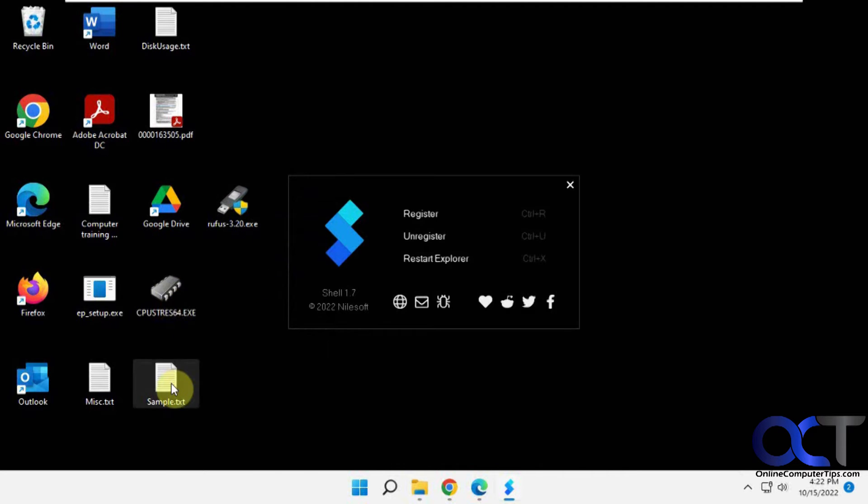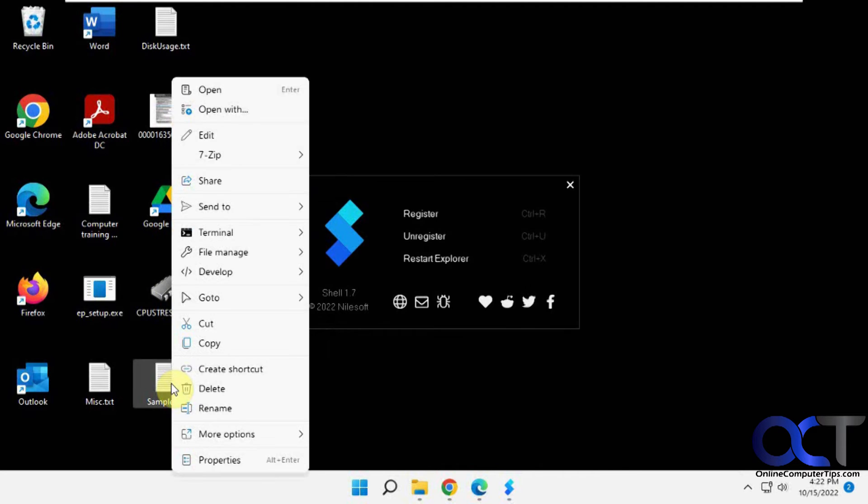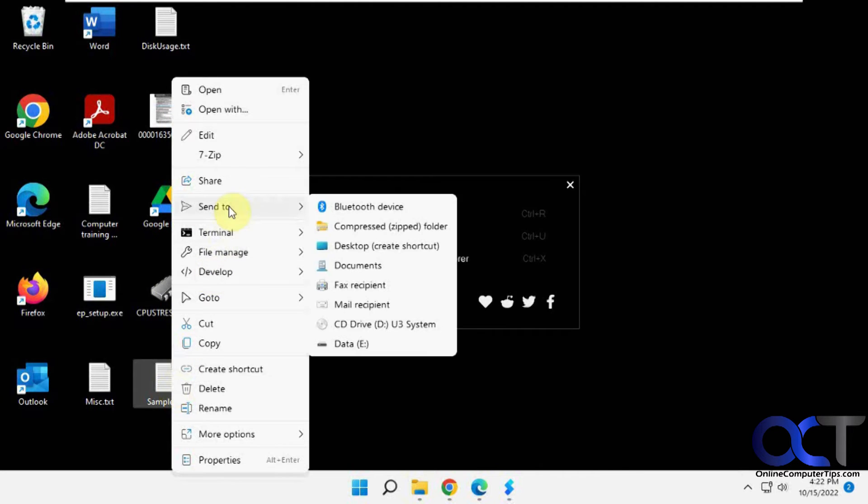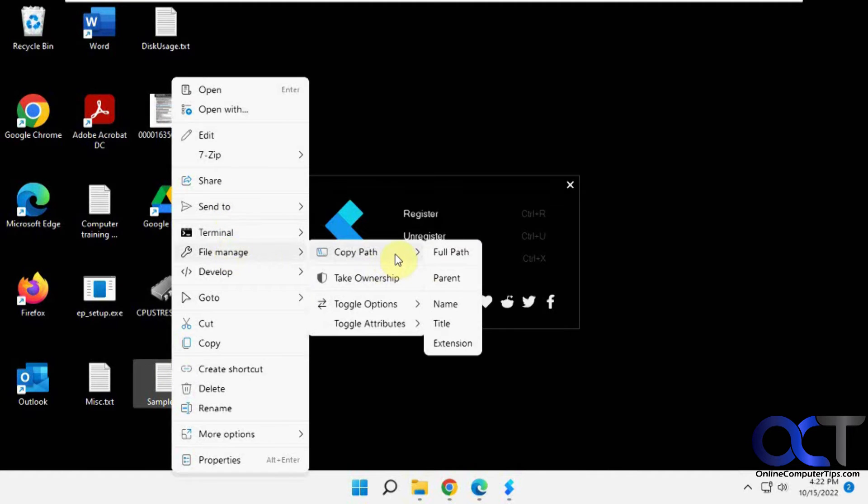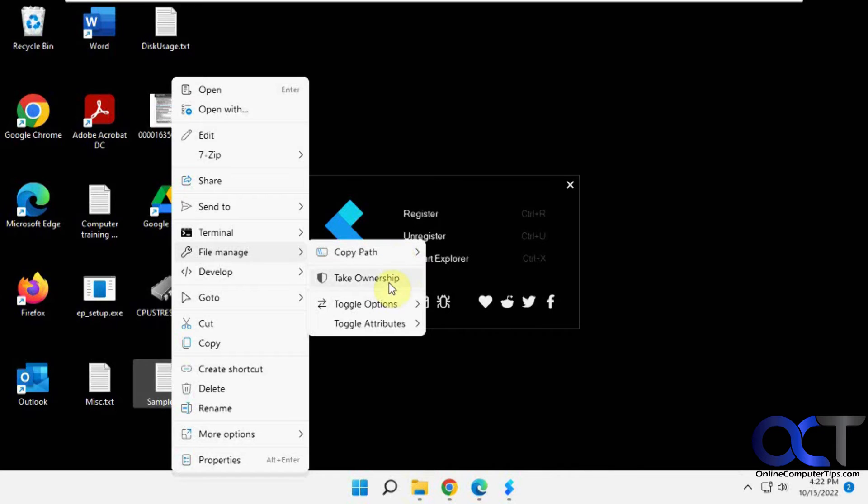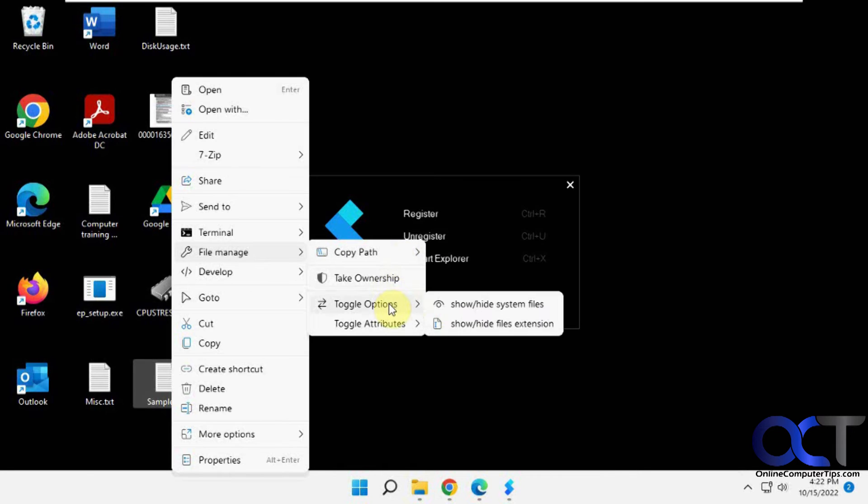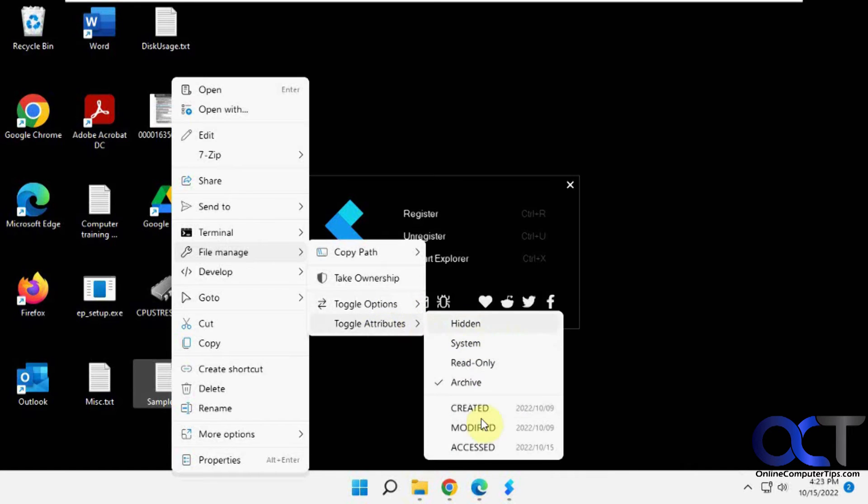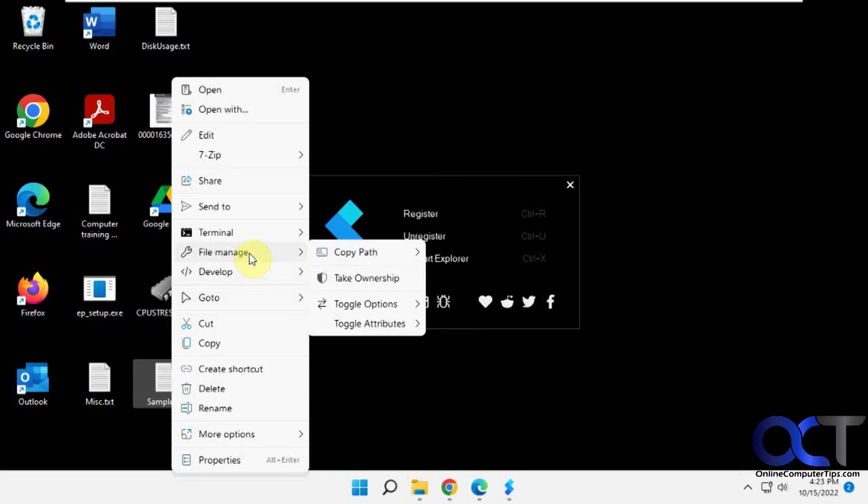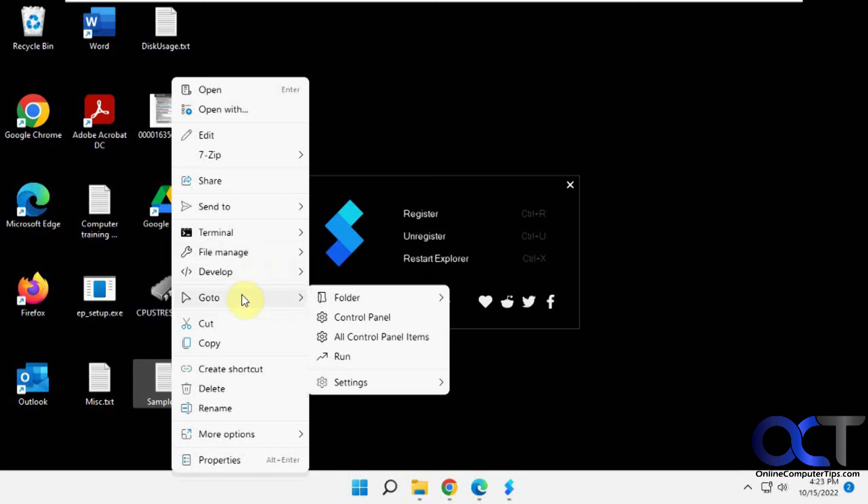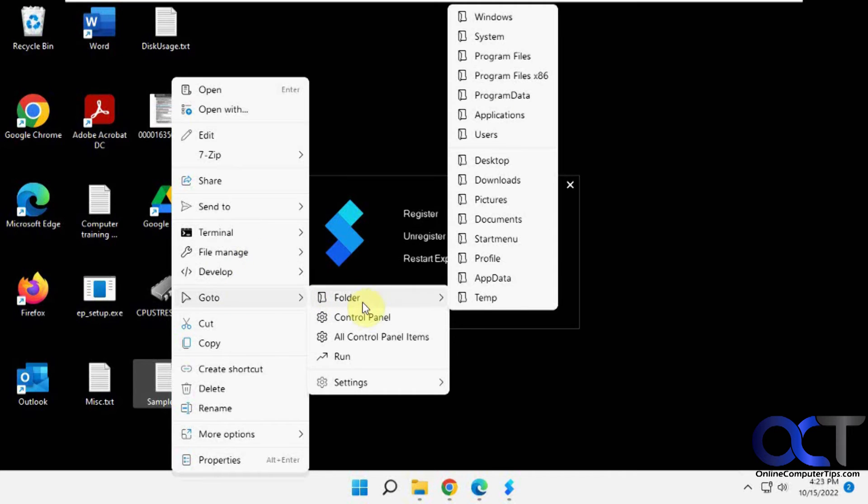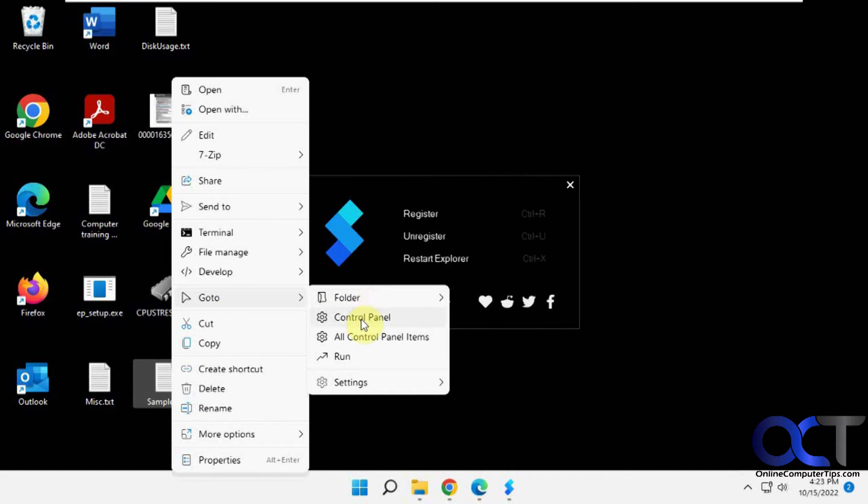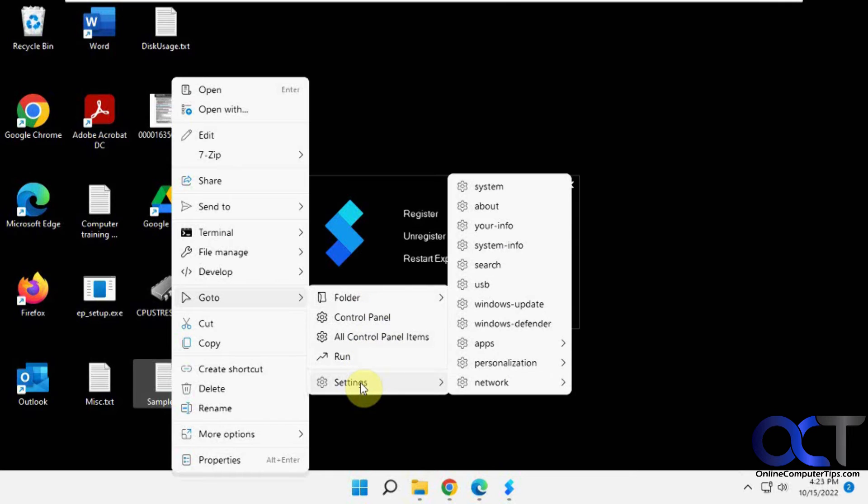When you right-click on files, same thing - you get some options. All your usual send to, file manager. You want to copy the path to that file, take ownership, which is kind of a nice feature. Toggle the options for system files and show and hide file extensions. The attributes for the file. Here's the same go-to - go to control panel, run, go to settings.